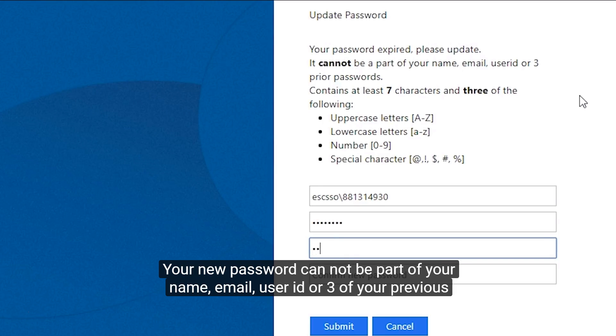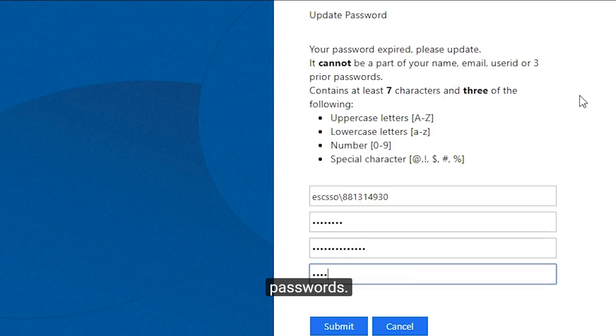Your new password cannot be part of your name, email, user ID, or three of your previous passwords.